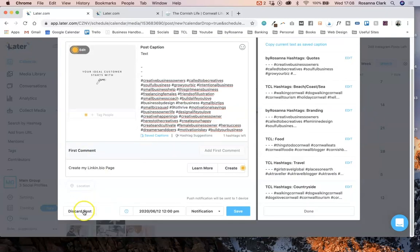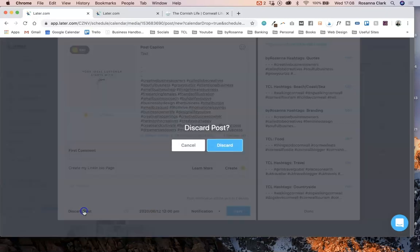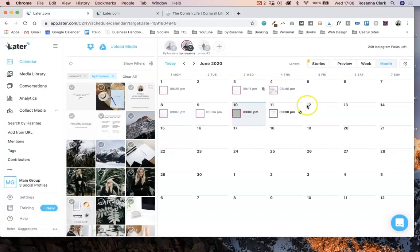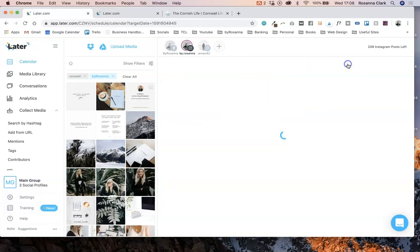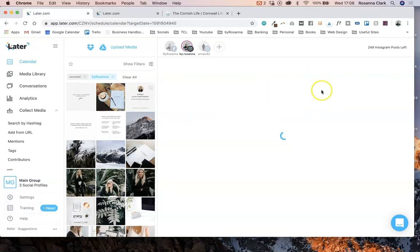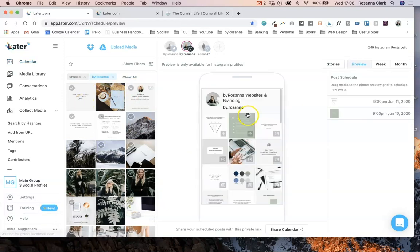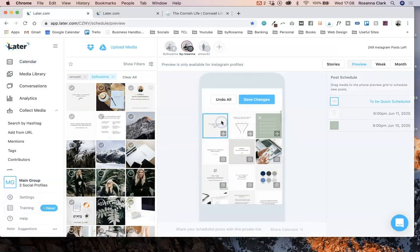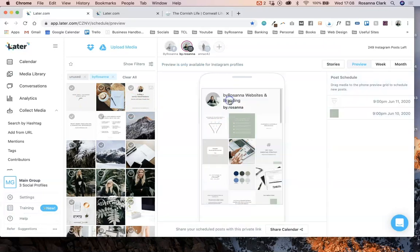Those are all the awesome features Later comes with for planning and scheduling your posts. You can also go into the preview area and drag and drop posts straight into the preview. You can rearrange and see how it all looks together, which is great, and there are some other features that are really useful as well.